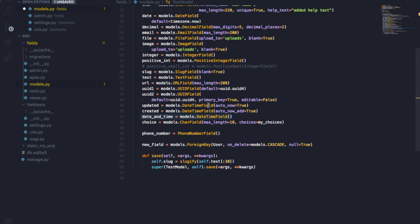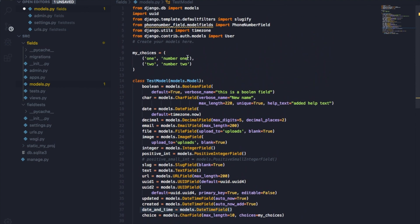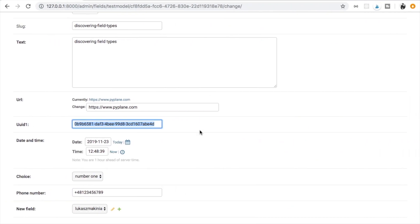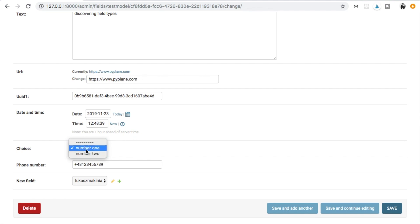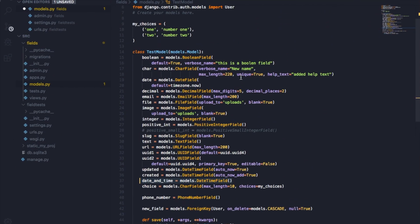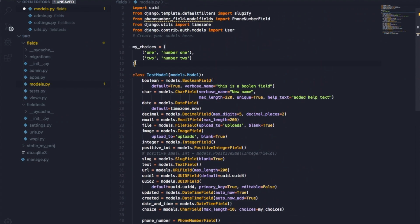Then we have a choices field. At the top we define the choices: on the left is the value stored in the database and on the right is the human-readable name. In the admin we can see two choices: number one and number two. In our project we'll use list comprehension to generate choices dynamically for hours rather than typing them manually — something you'll explore later in this course.